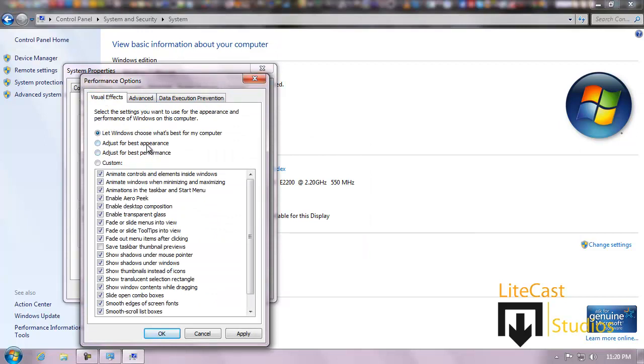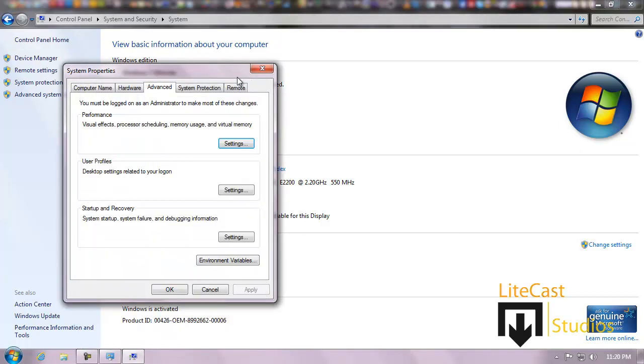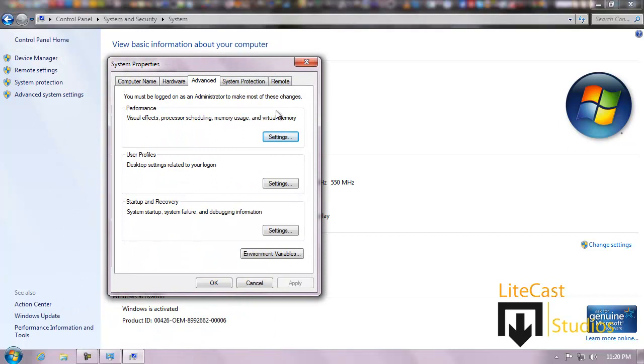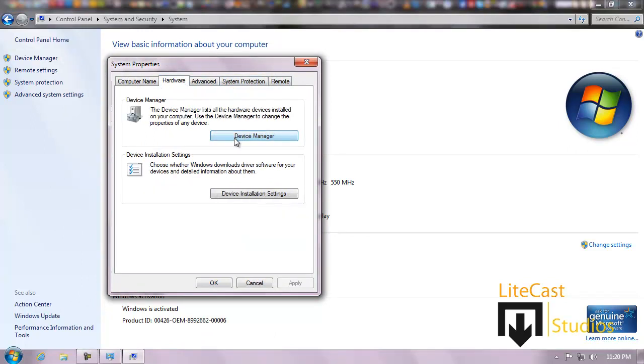Change your visual effects just for best performance or best appearance. Best performance means it will go into Windows Aero and run as if it were like Windows XP and use very little data on things like that. And we can also go to Hardware to check our Device Manager, where you can check all the hardware devices installed on my computer.